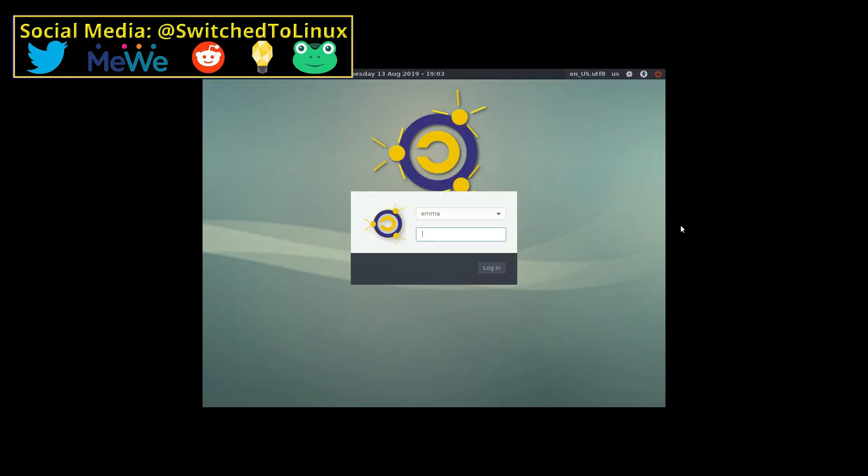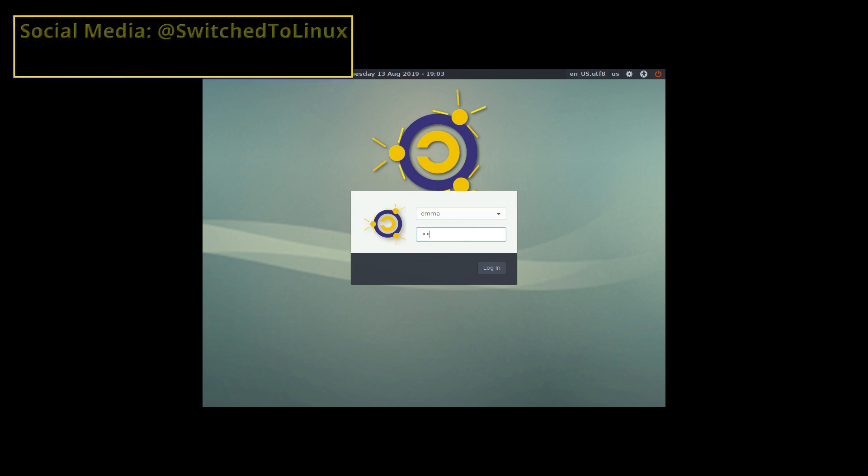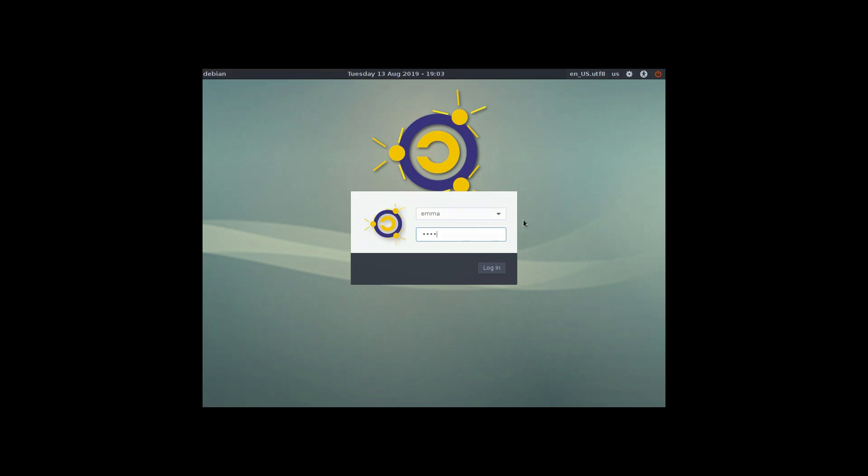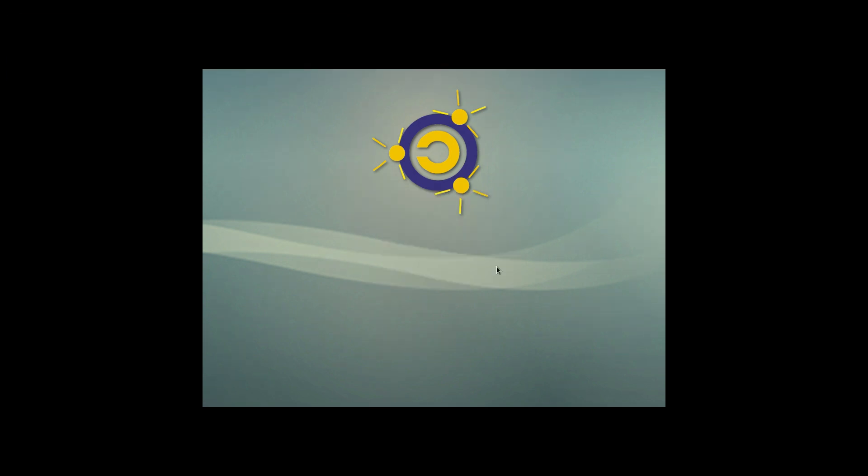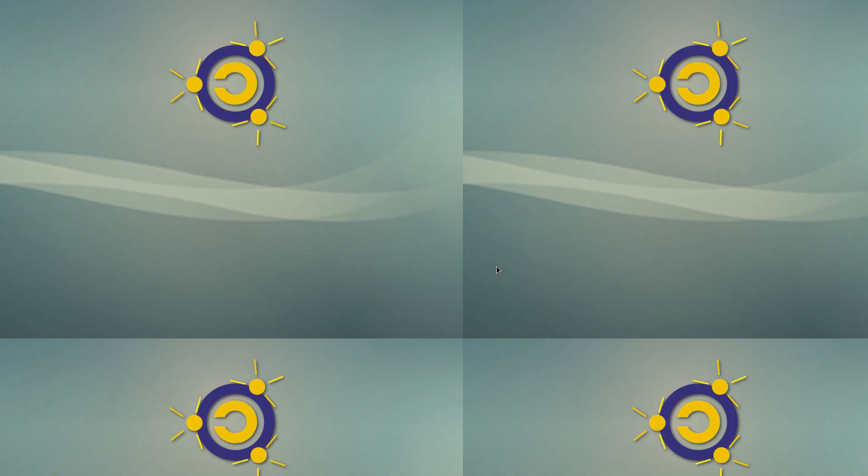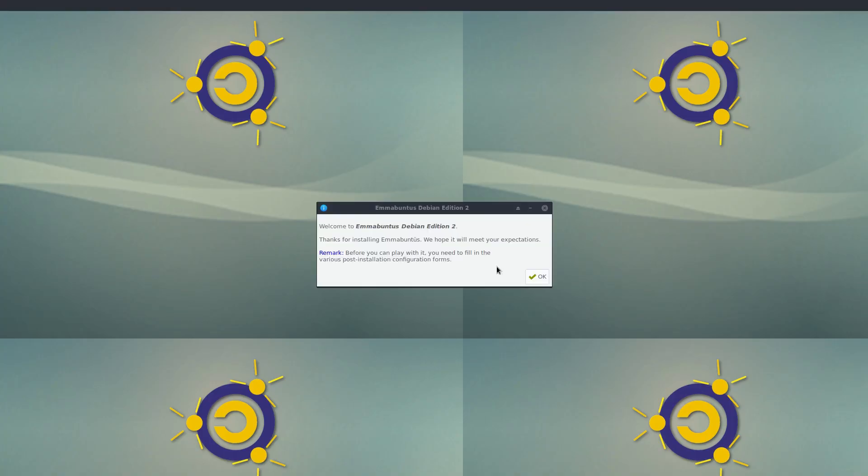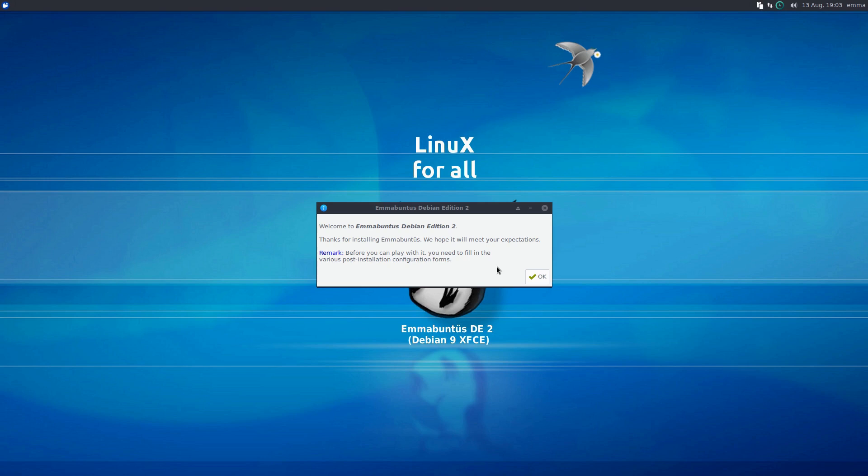We've installed this and we've not done anything else - this is the very first login. On your first login, it's going to walk you through a lot of settings that will set up your system. Here is our screen: 'Thanks for installing Emmabuntus W Edition 2.'